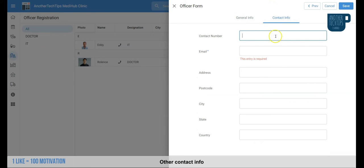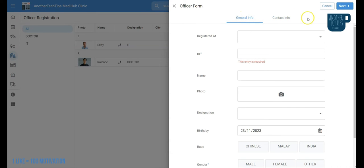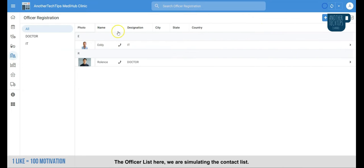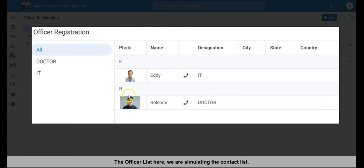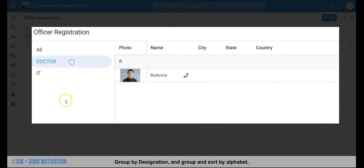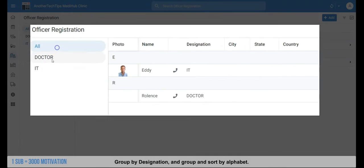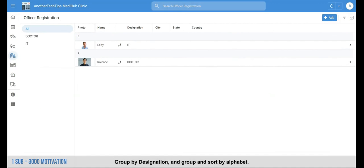The officer list, we are simulating is like our mobile contact list. First, it groups by officer designation. And then group and sort by officer's name. Next, let's check the stock registration.